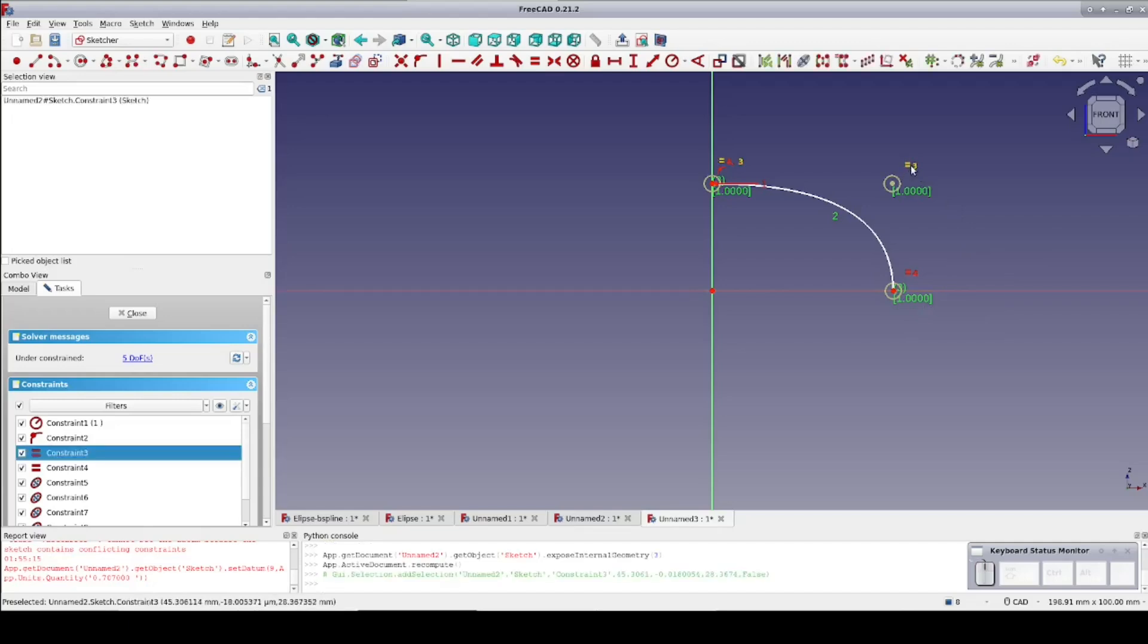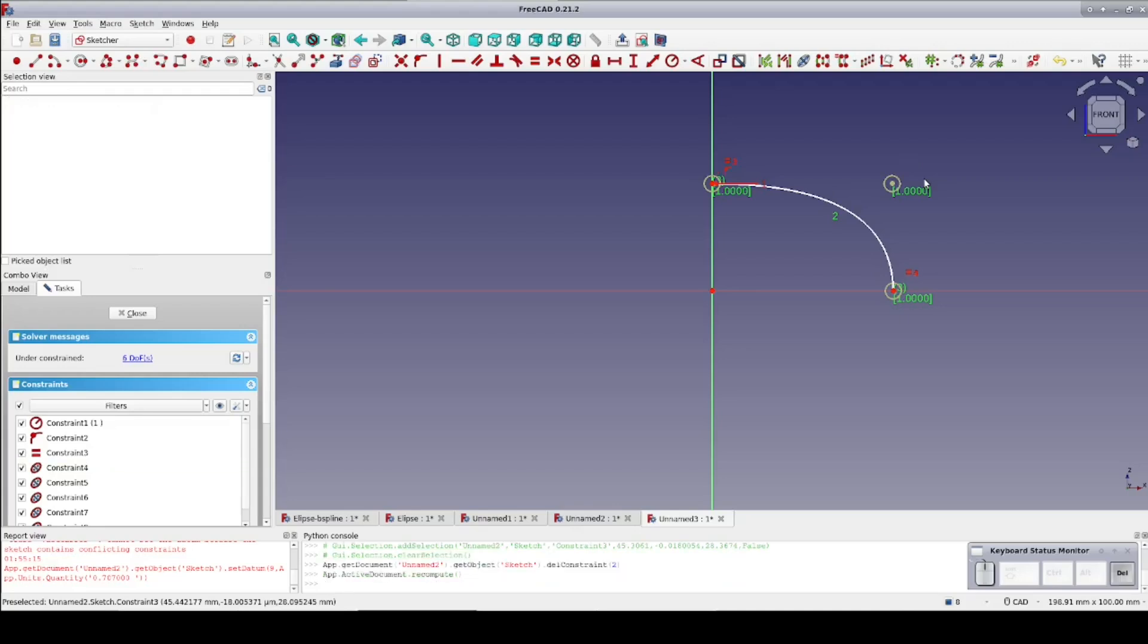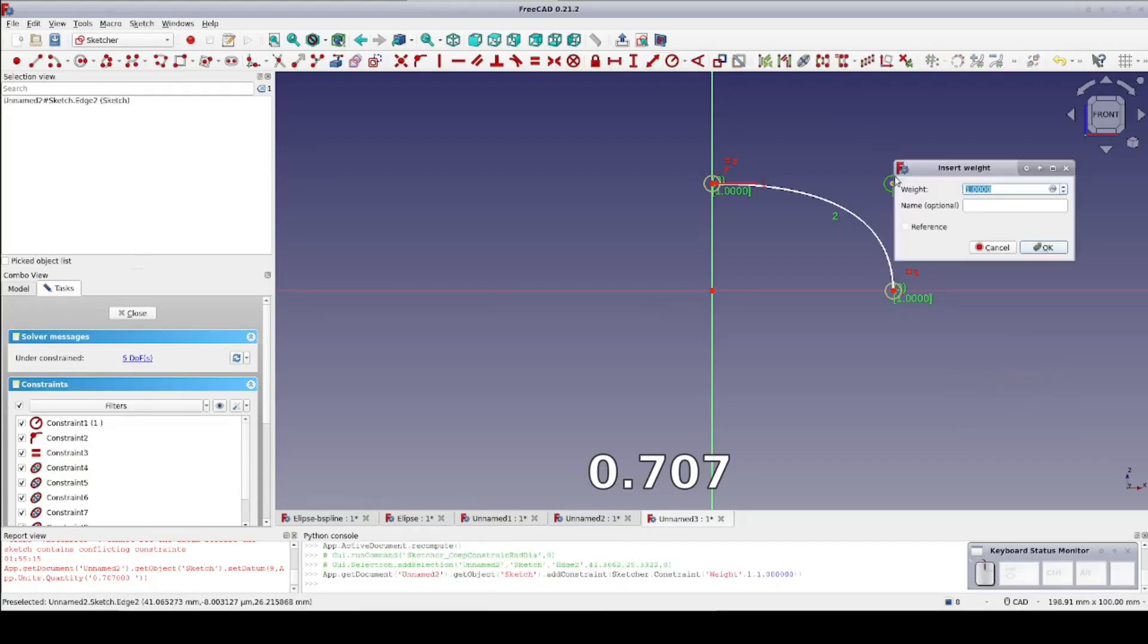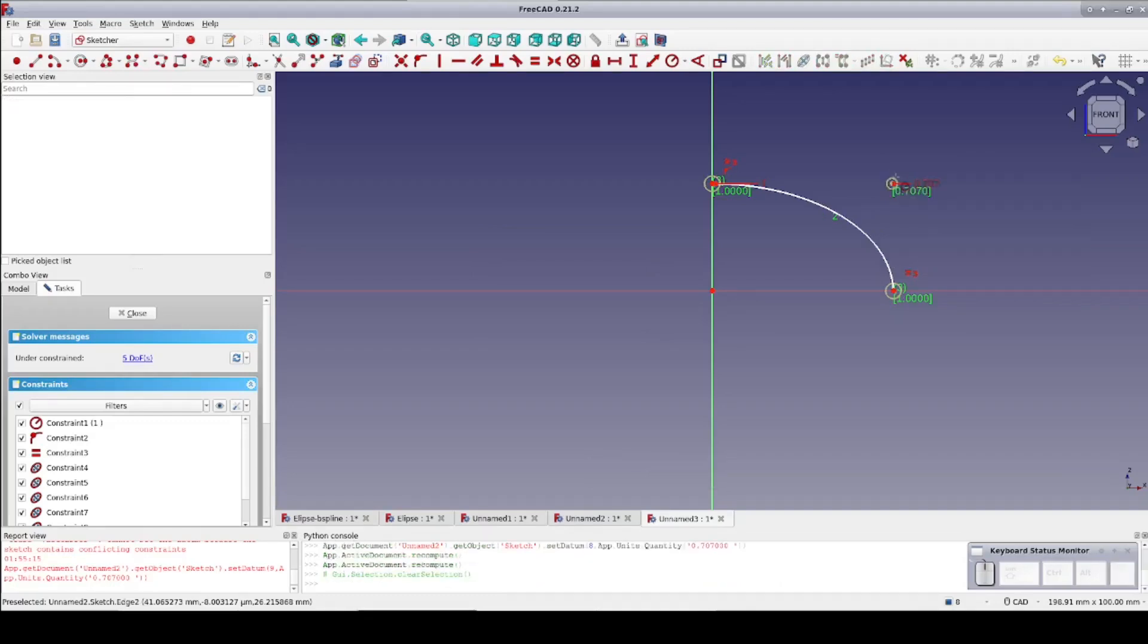First I'll remove the equality constraint, and now I can set a radius constraint on the circle and set it to 0.707. That looks much better.